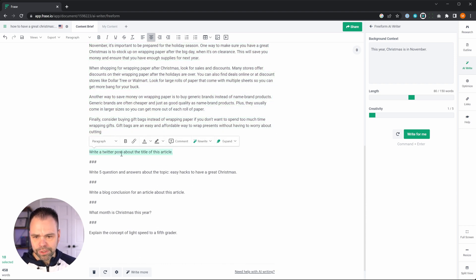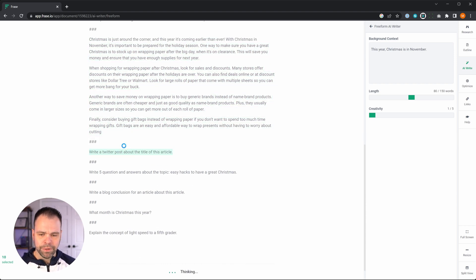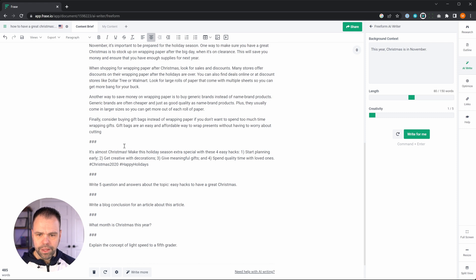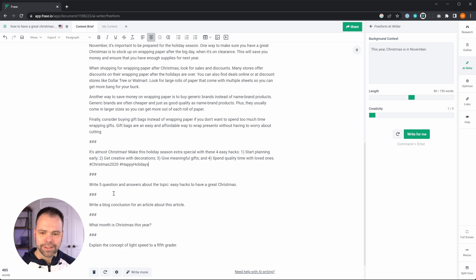So here's a Twitter post, write a Twitter post about the title of this article. It's almost Christmas, make this holiday season extra special with these four easy hacks, even put some hashtags in there. That's fantastic. Five questions and answers about this topic.